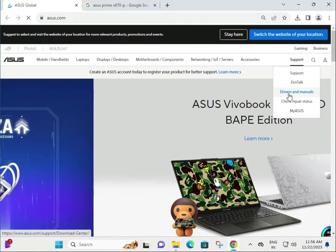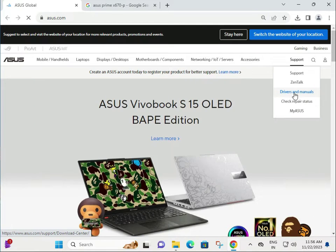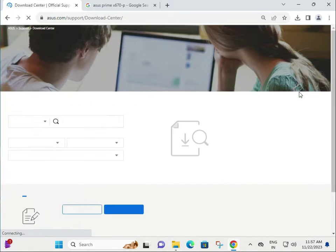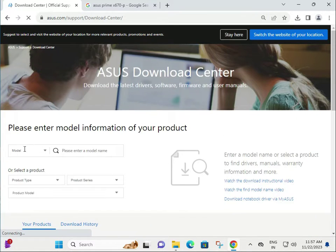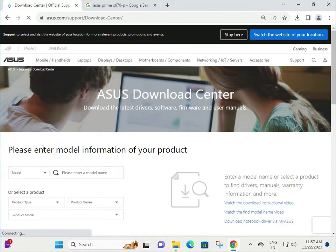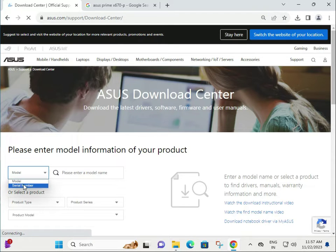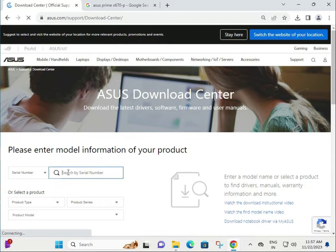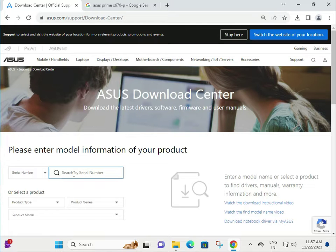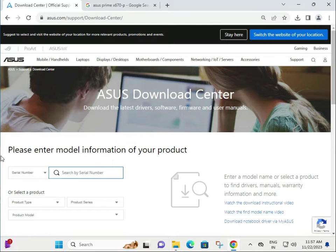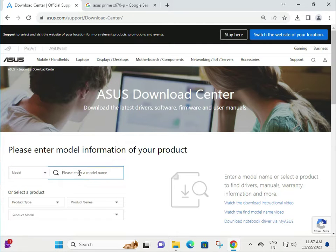Go to Driver and Manual. There are two types to download your motherboard driver: first, model number, and second, serial number. If you have the motherboard box, you can verify the serial number, type it and download. Otherwise, you can use the model number.